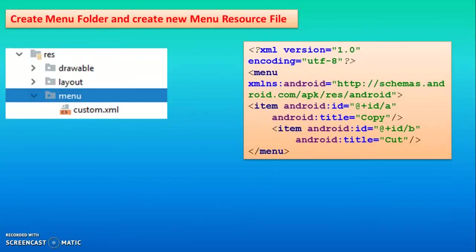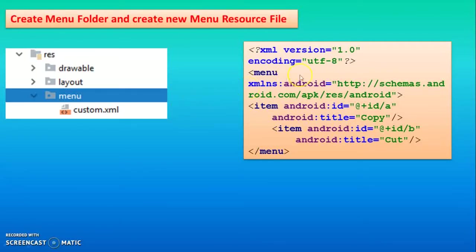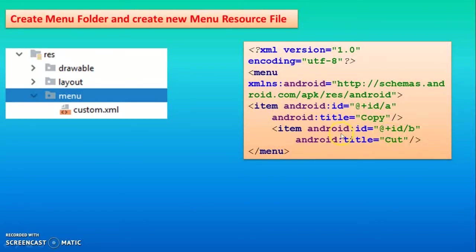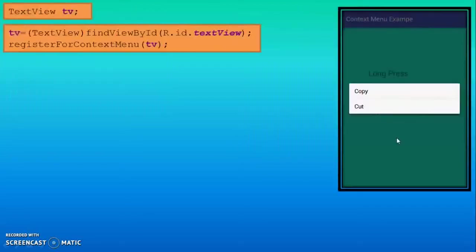For doing the context menu, you have to add a menu folder and then add a menu resource file. In this example, the resource file is custom.xml. Inside it, you have to create the items using item tags. Our first option is copy and the second context menu is cut.